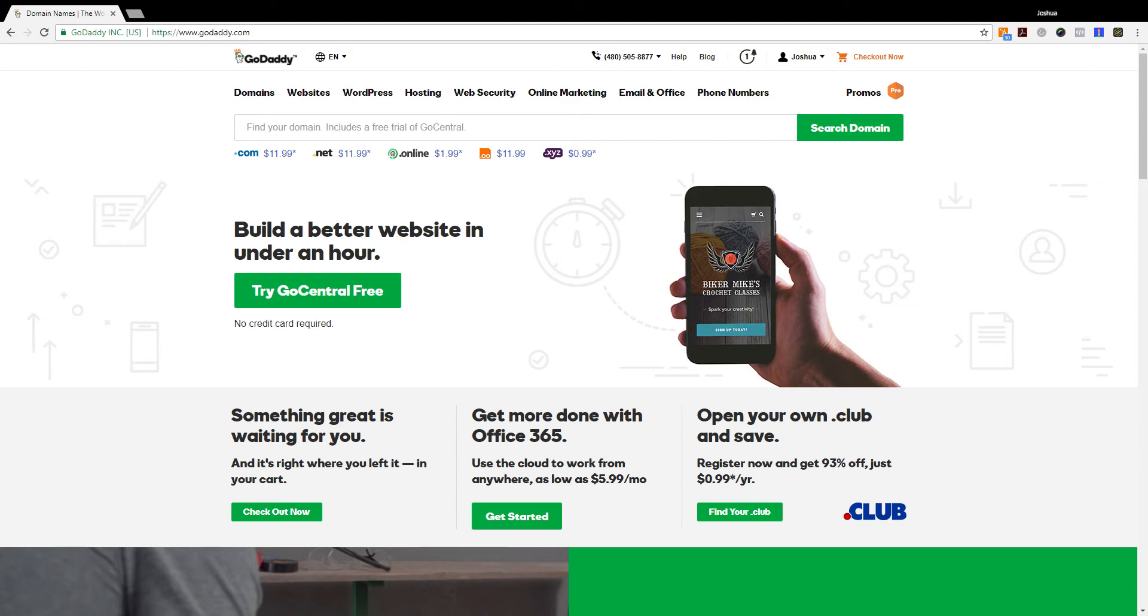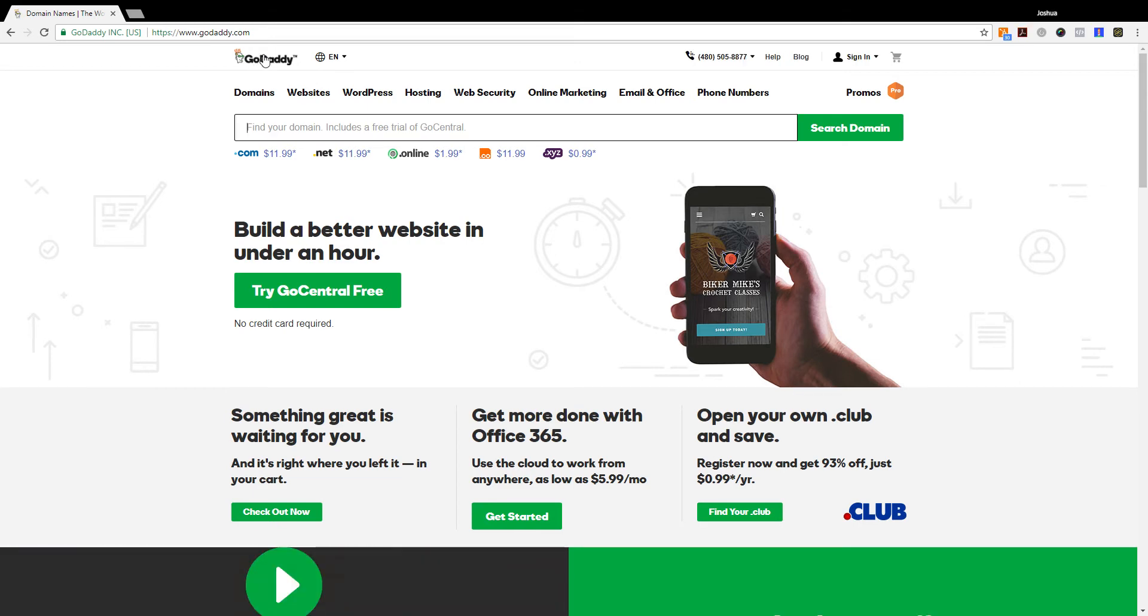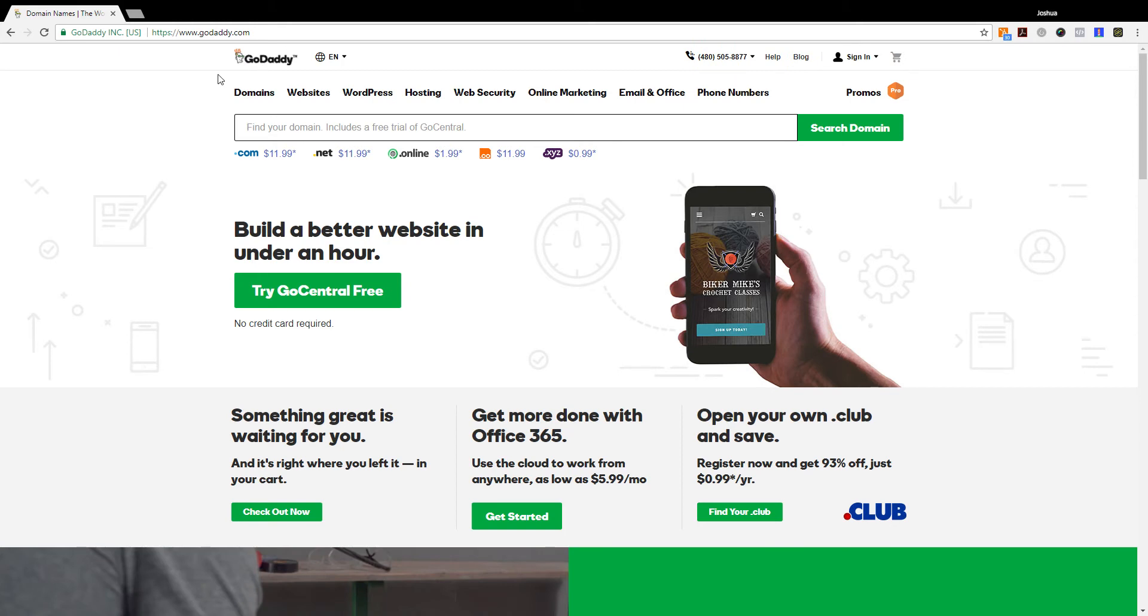When you first log into your account, you're going to click on the GoDaddy icon at the very top. This is going to take you back to the main page and make it less confusing for you to find the SSL certificates.